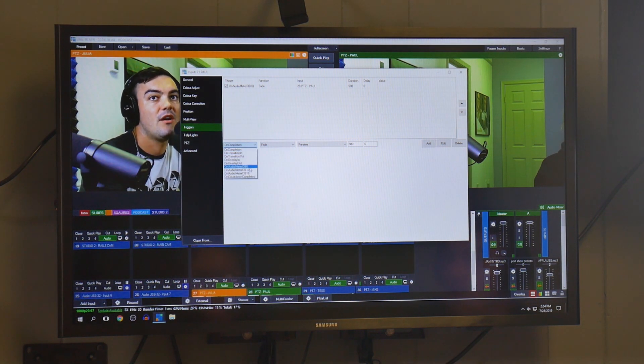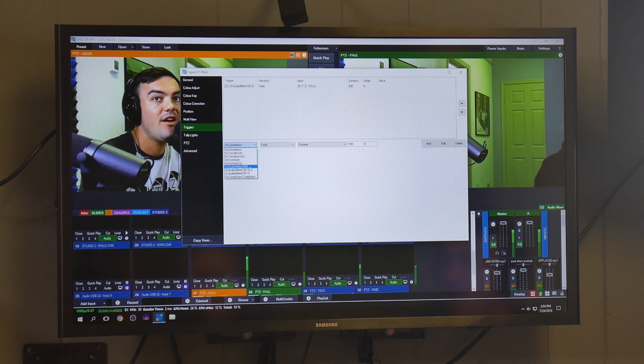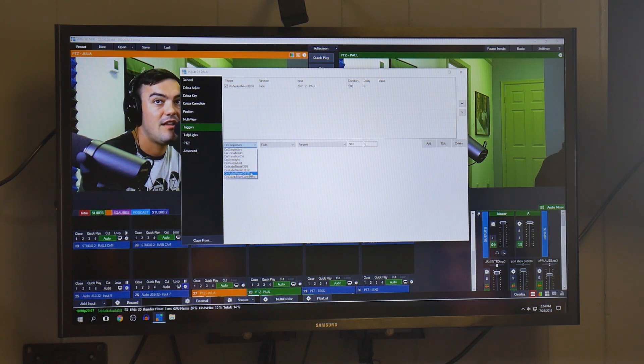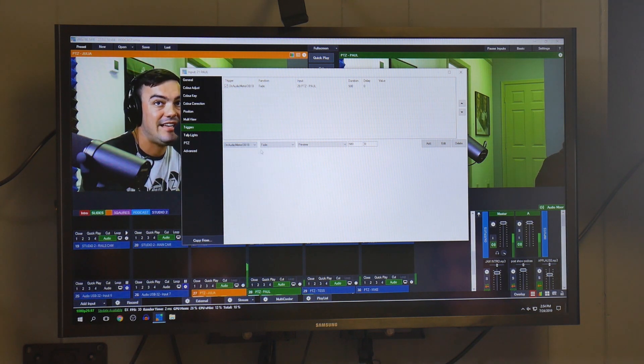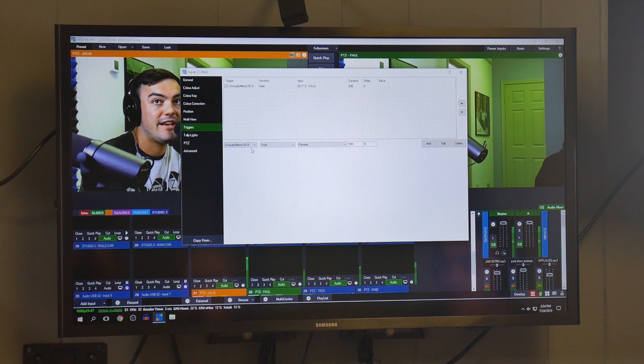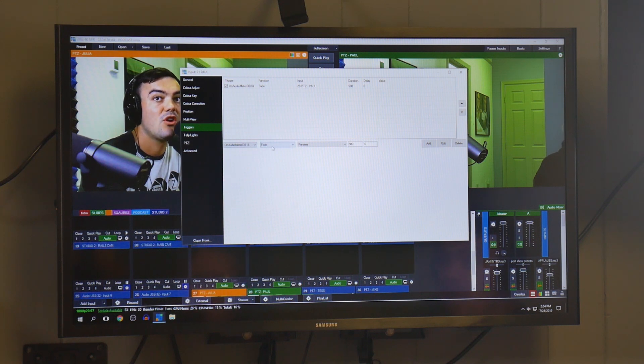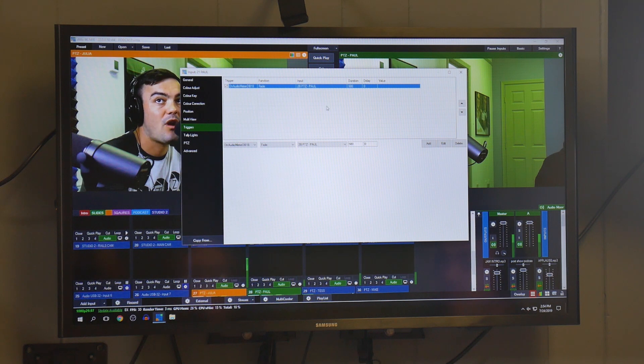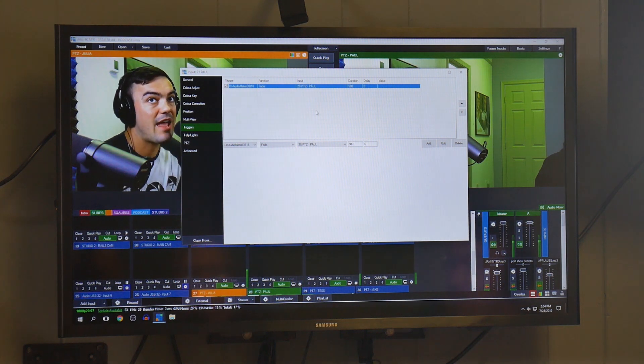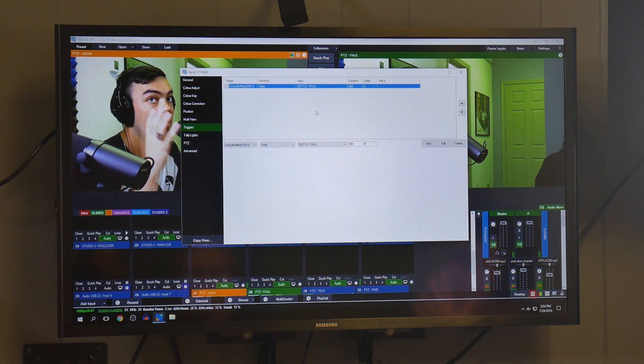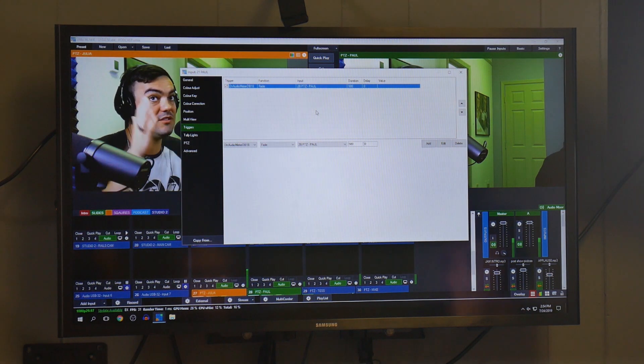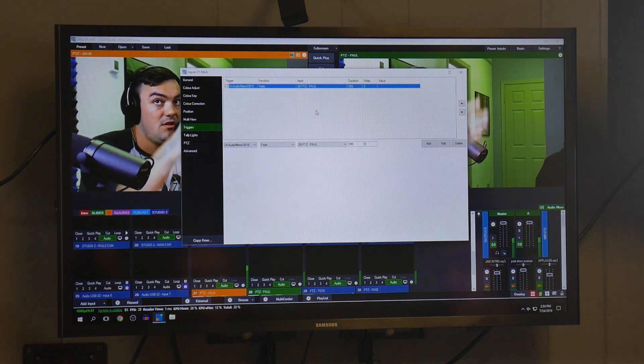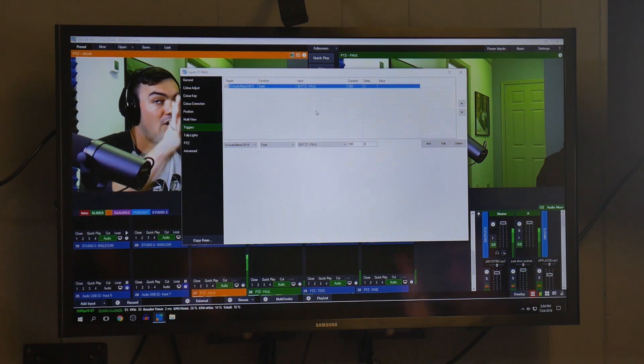And what the trigger says is on completion—so I'm sorry—on audio meter. And I have decimal level 18, so when decimal level 18 hits, go ahead and fade to the PTZ camera input that we have for Paul, because this is Paul's microphone.